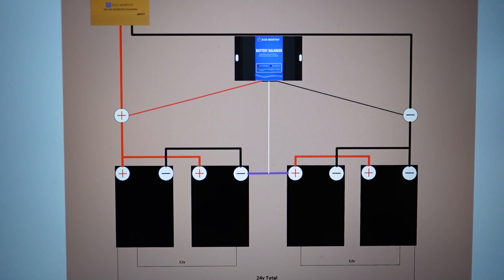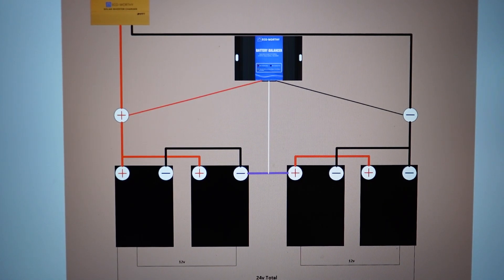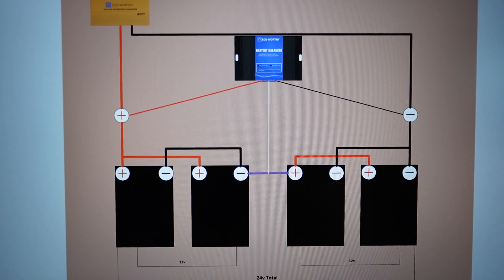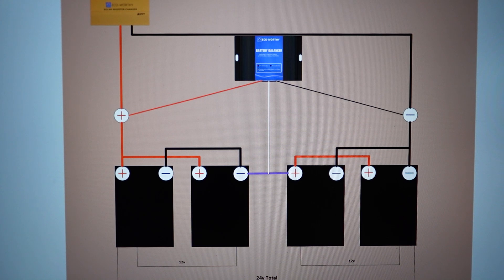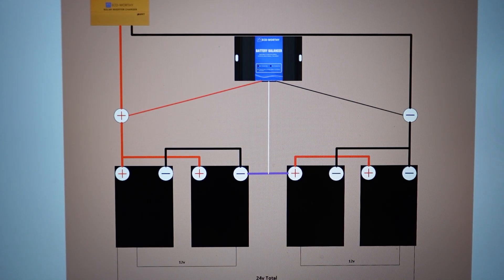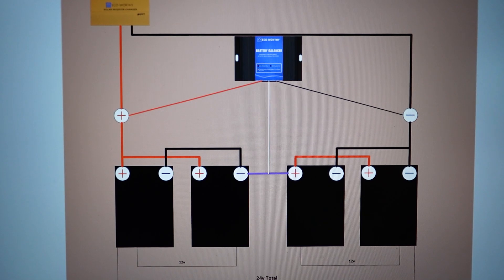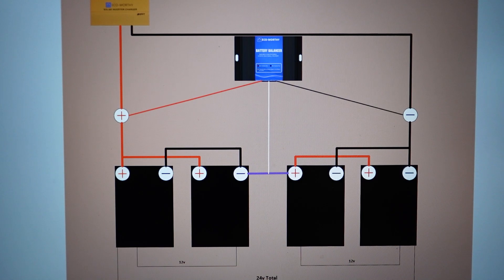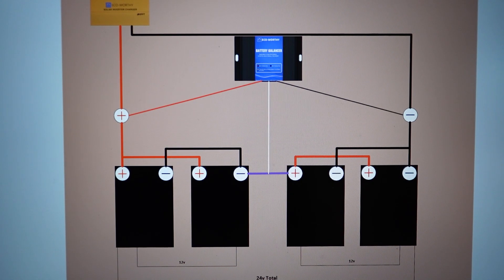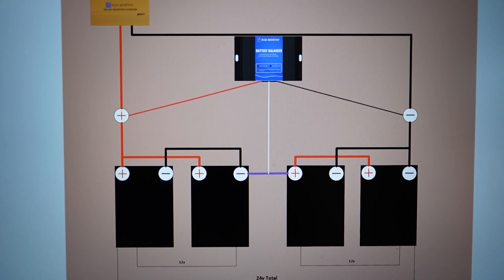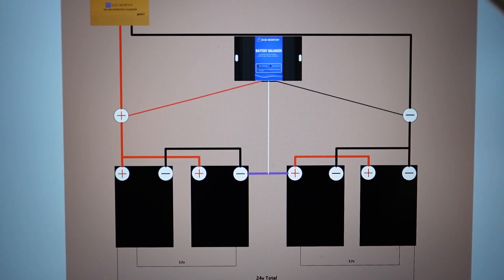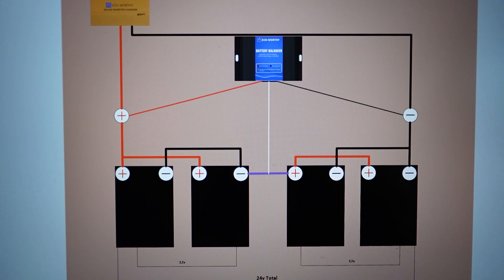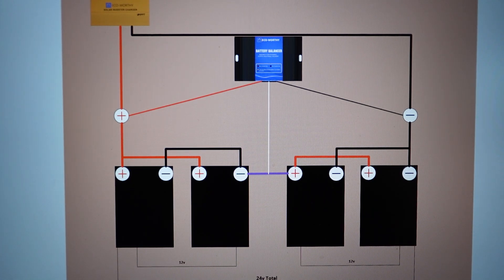Okay, so before we get started on the install for the Eco-Worthy battery balancer, which is actually fairly straightforward, you just got to remember to keep the leads—positive, negative, and the middle one which is supposed to be a positive also—you just got to make sure they go to the proper place. Otherwise you won't have effective balancing; it could possibly damage the unit here.